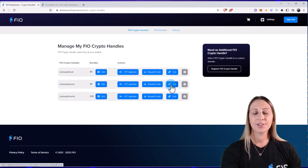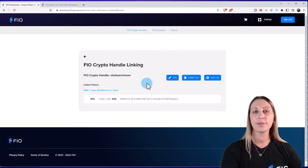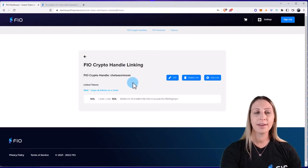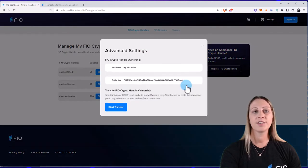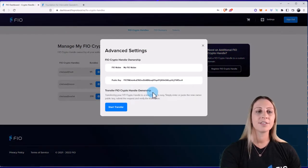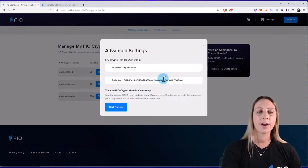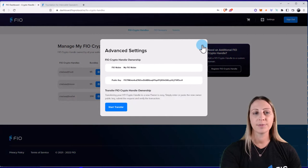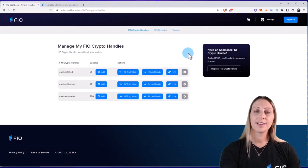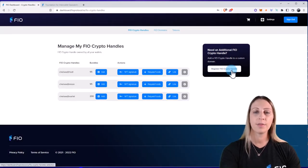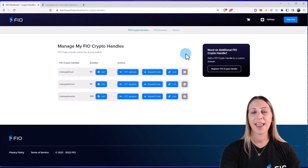And then the last feature here is to link, which is also known as mapping. And then this is the settings widget where you can see some advanced settings such as transferring your FIO crypto handle to a different owner. Now, if you want to register additional crypto handles, you can click on this button. So that's pretty much it for handles.